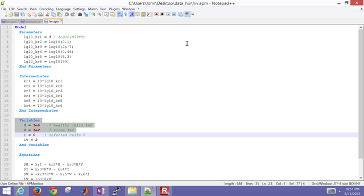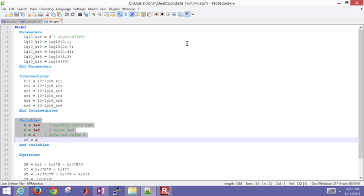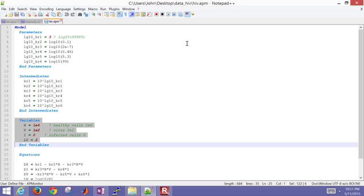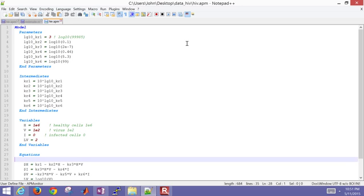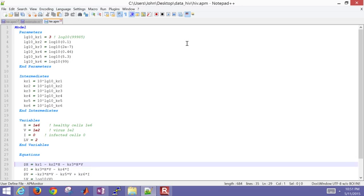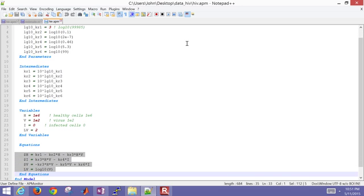We also have intermediates as well. This is where we take it out of the log scale back into the original kr1 through 6. Then I have some variables: h, v, i, and then the log of the virus. Here are my four equations I have as well. The dollar sign equals differential. Like dollar sign h is dh dt.